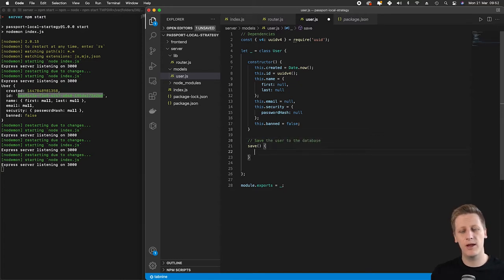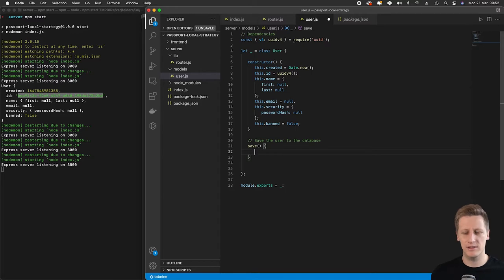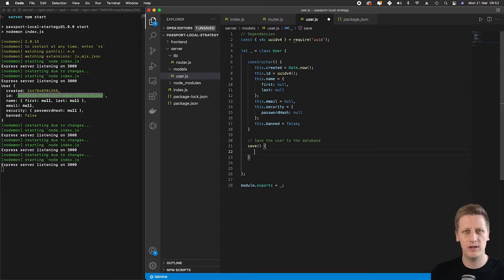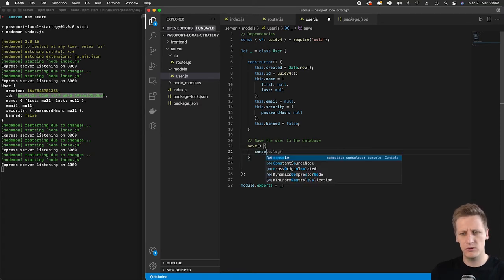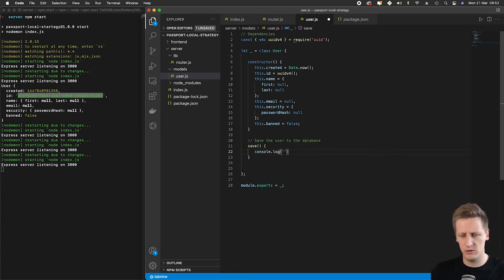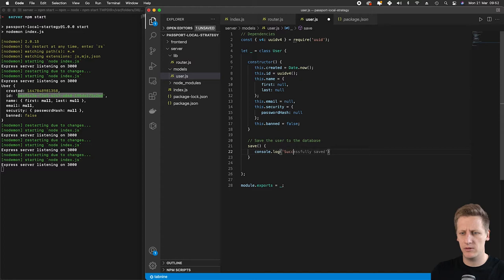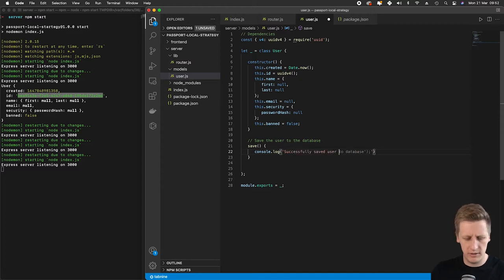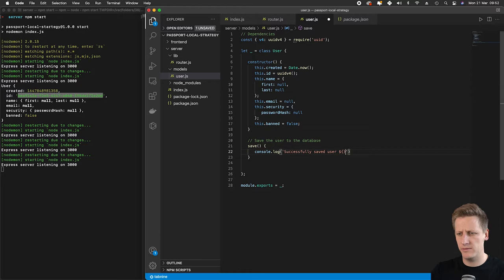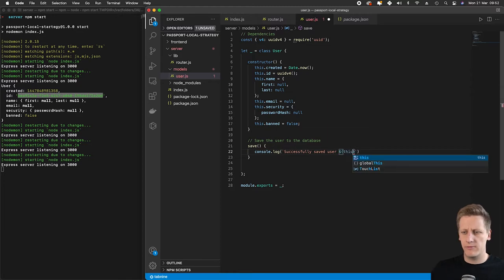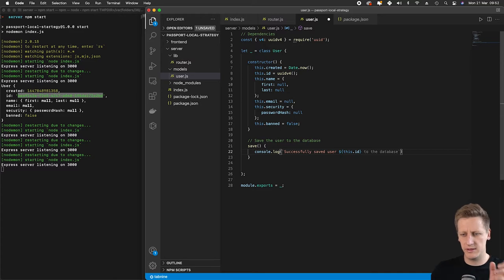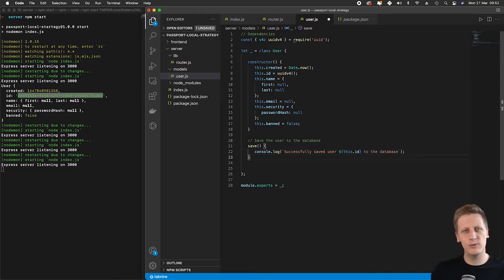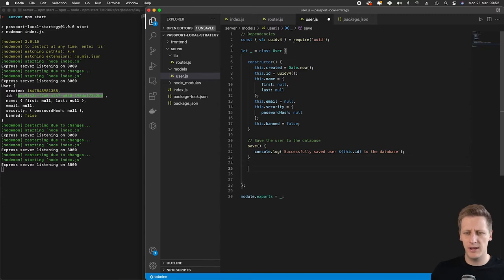For now, we don't have a database connected or any way to persist this data to a file or anything like that. So I'm just going to use a console log that says 'successfully saved user' and then use string interpolation to reference this.id to get the ID of the user. That's all we'll do for now.